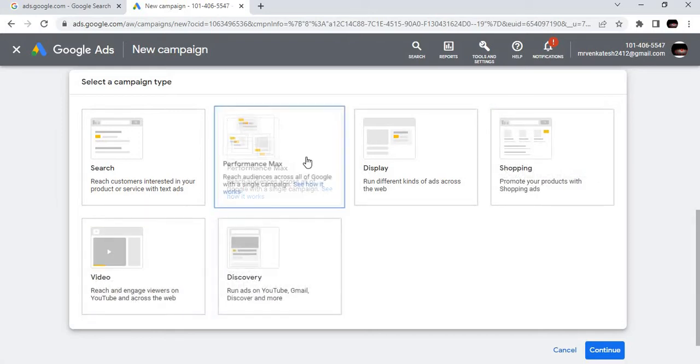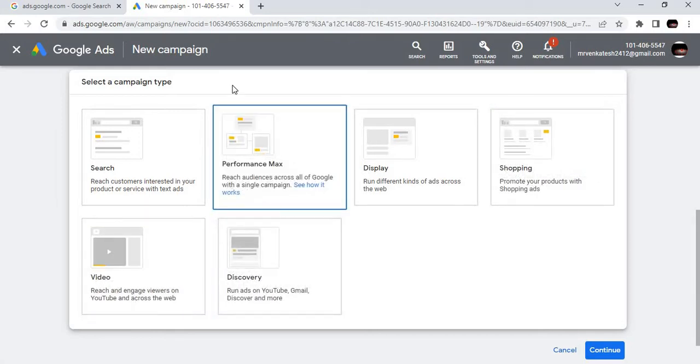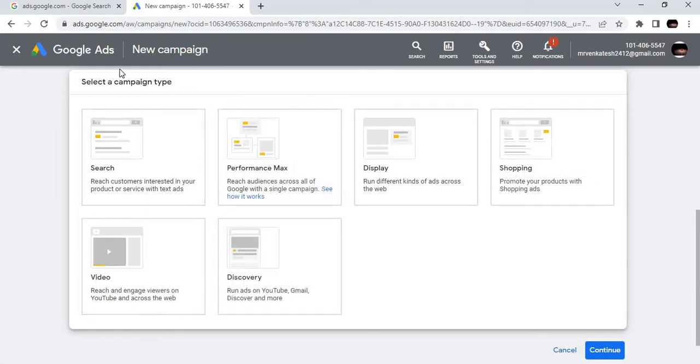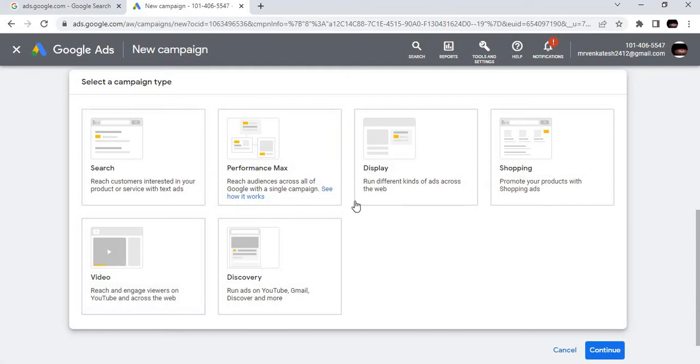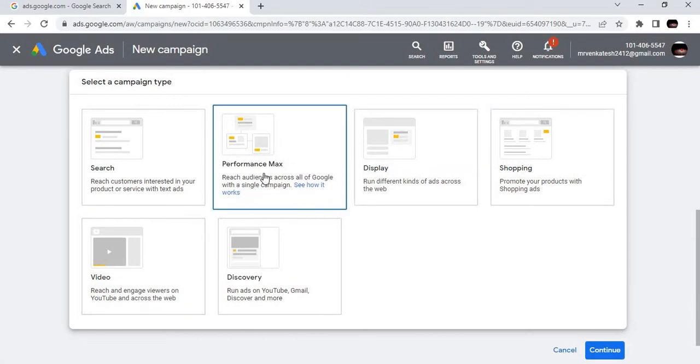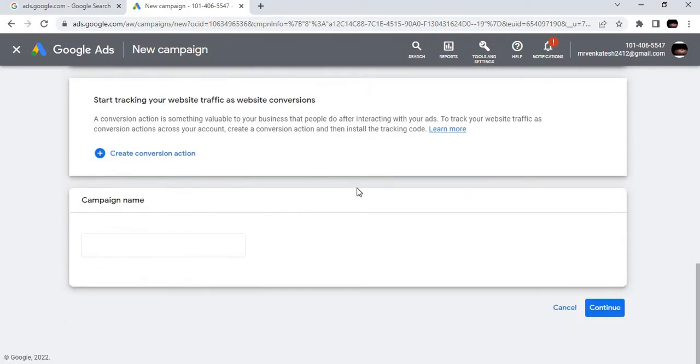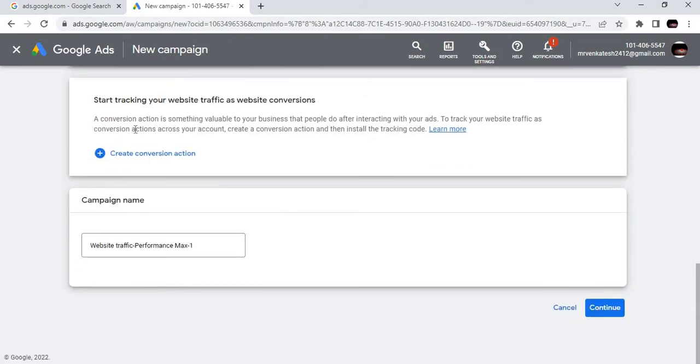If you're a beginner, you can use this box that says create a campaign without your goal guidance. As a digital marketer, we are diving into website traffic. So we are choosing this. Next, what are the types of campaigns Google Ads is offering?